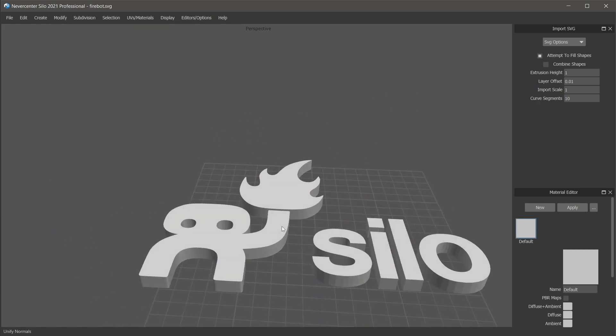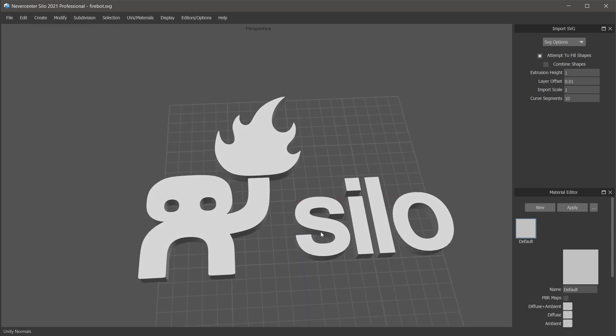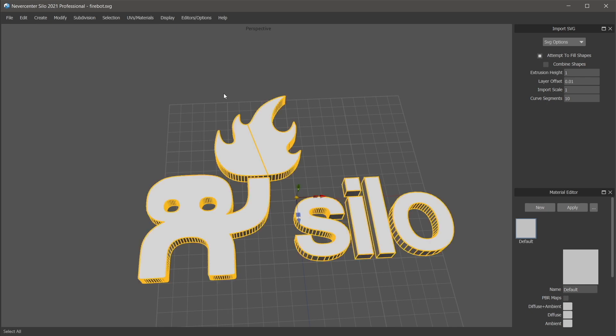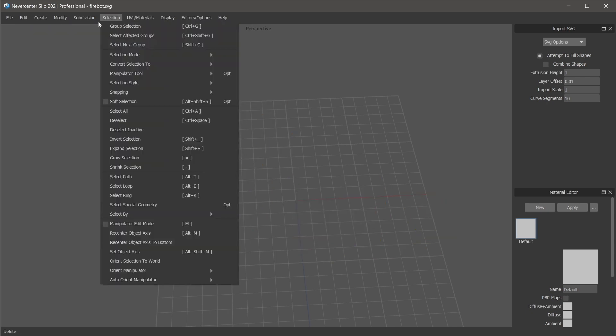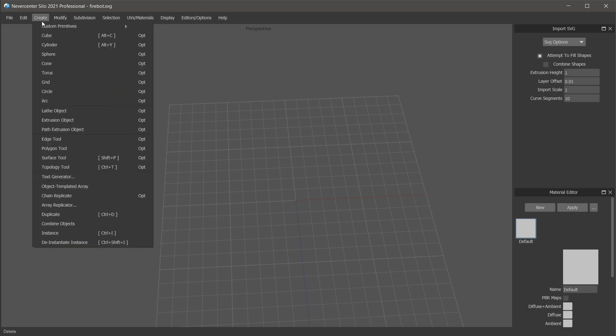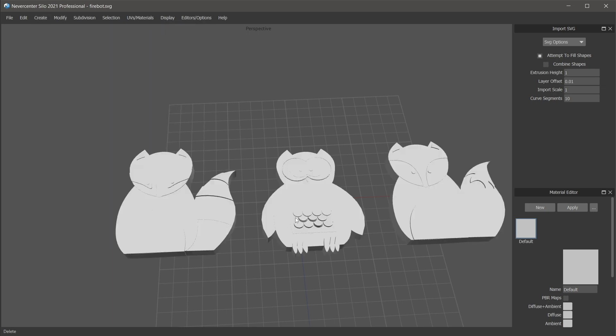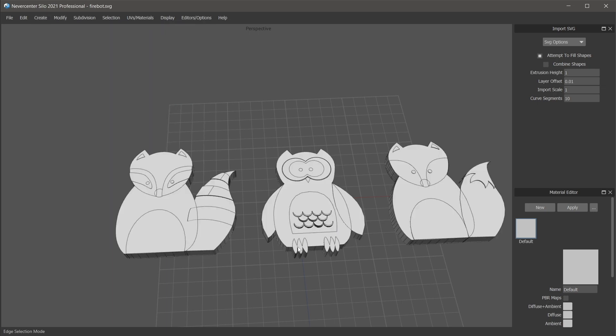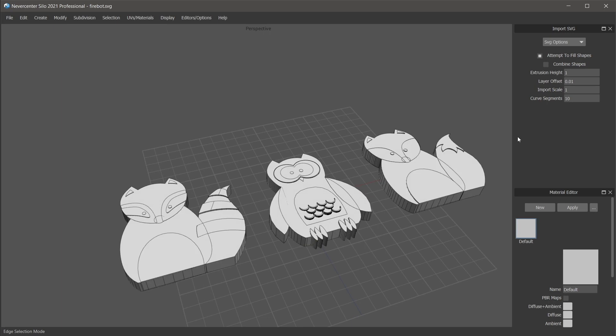I'll open up another example here. Let me just clear this out. This one I prepared before, and this one shows you what the layer offset does. This is with 0.01 layer offset.